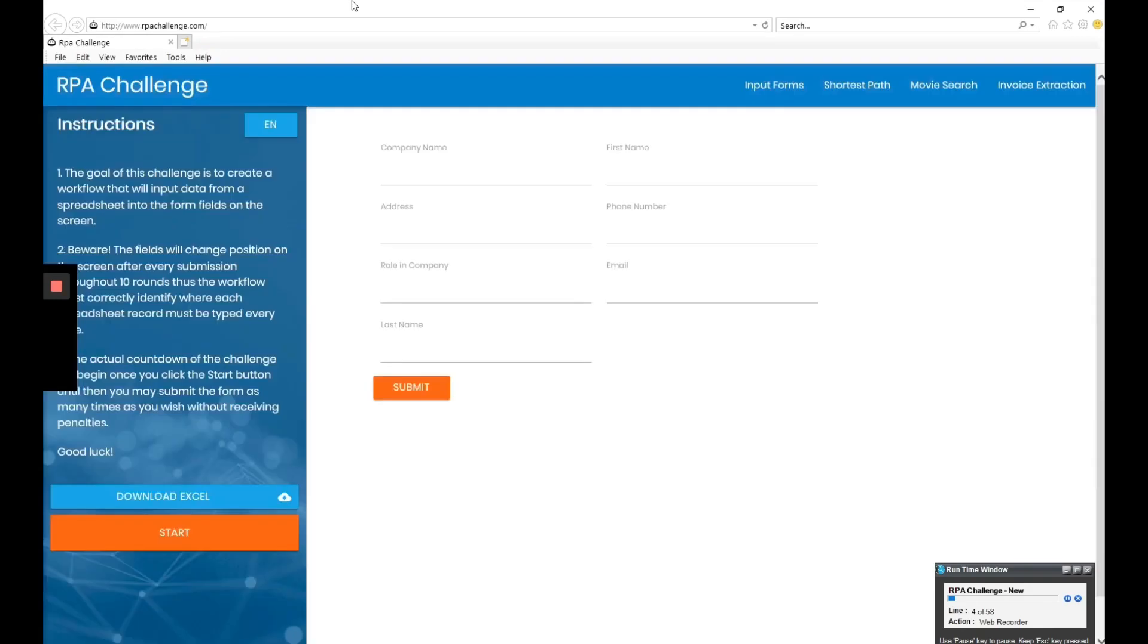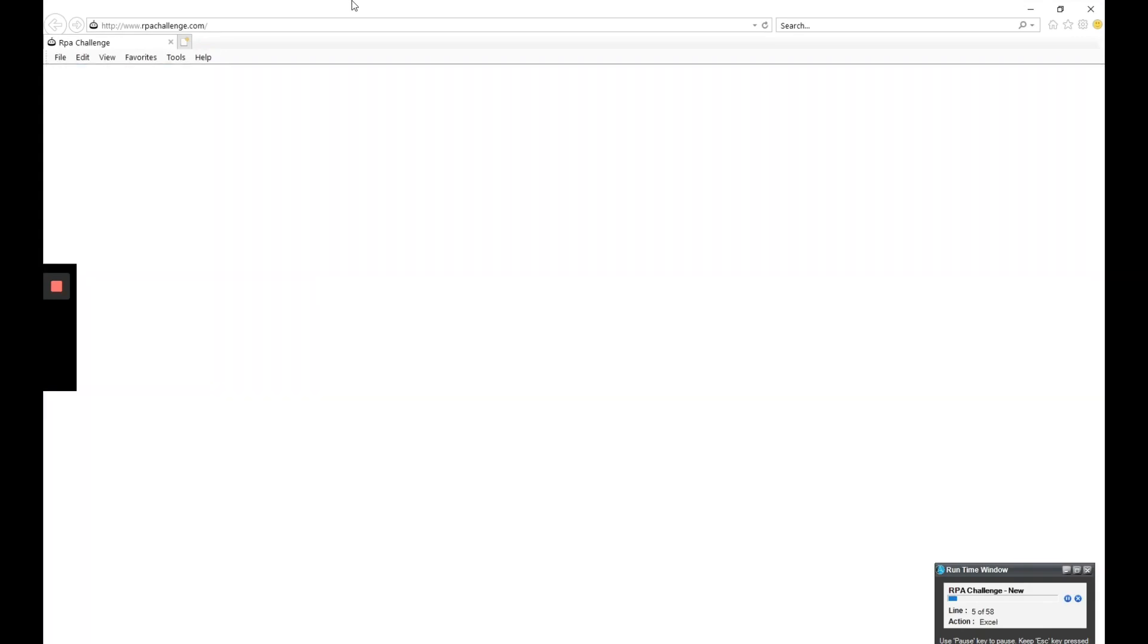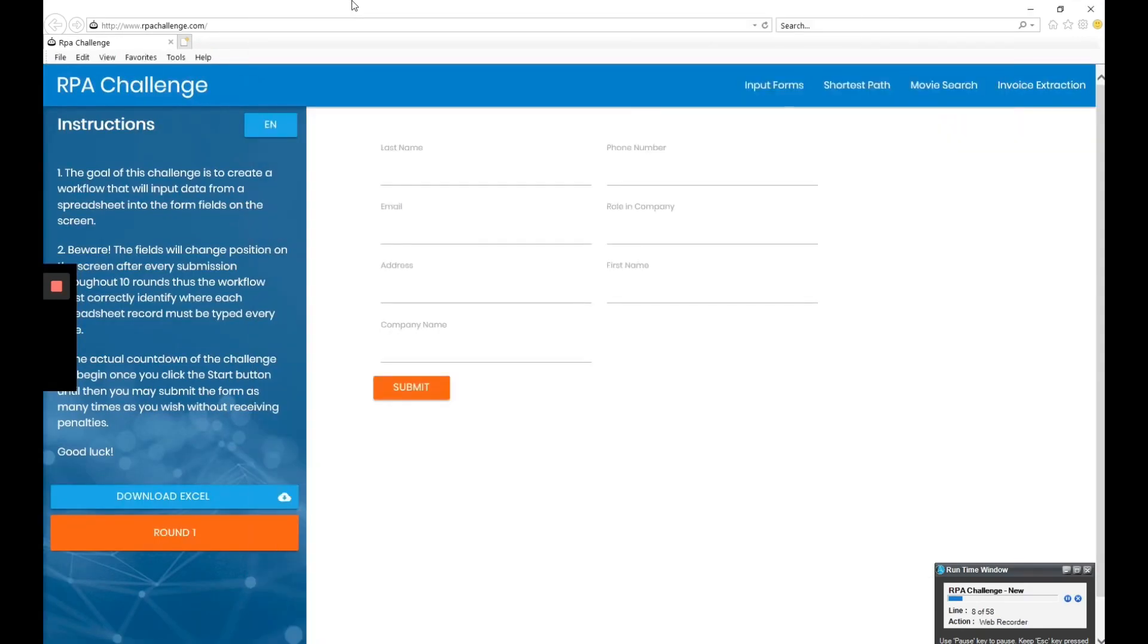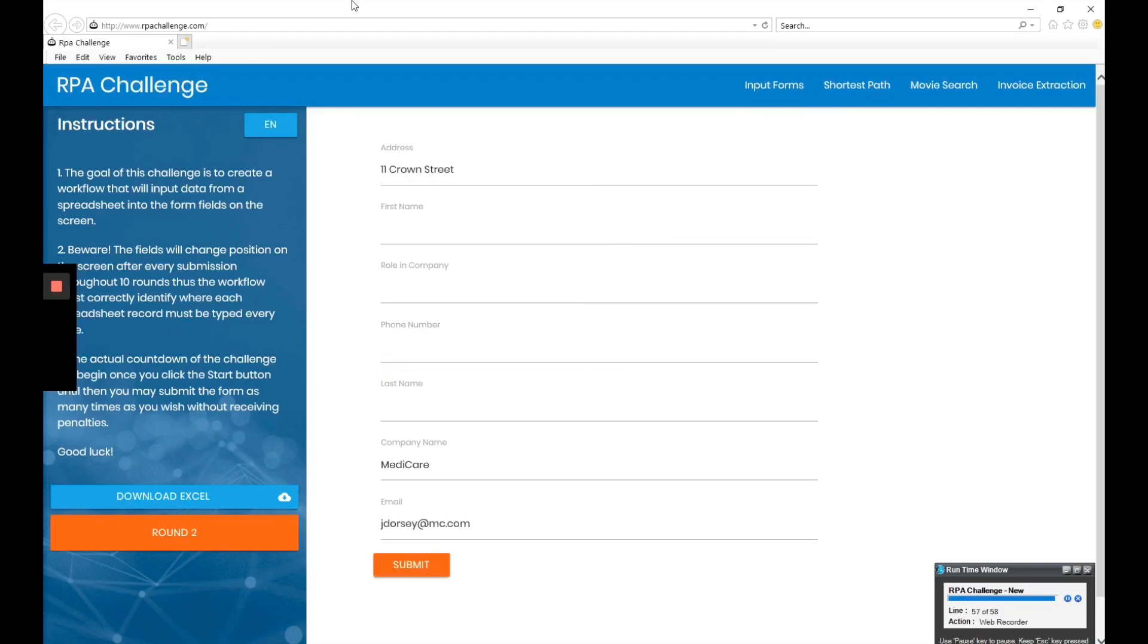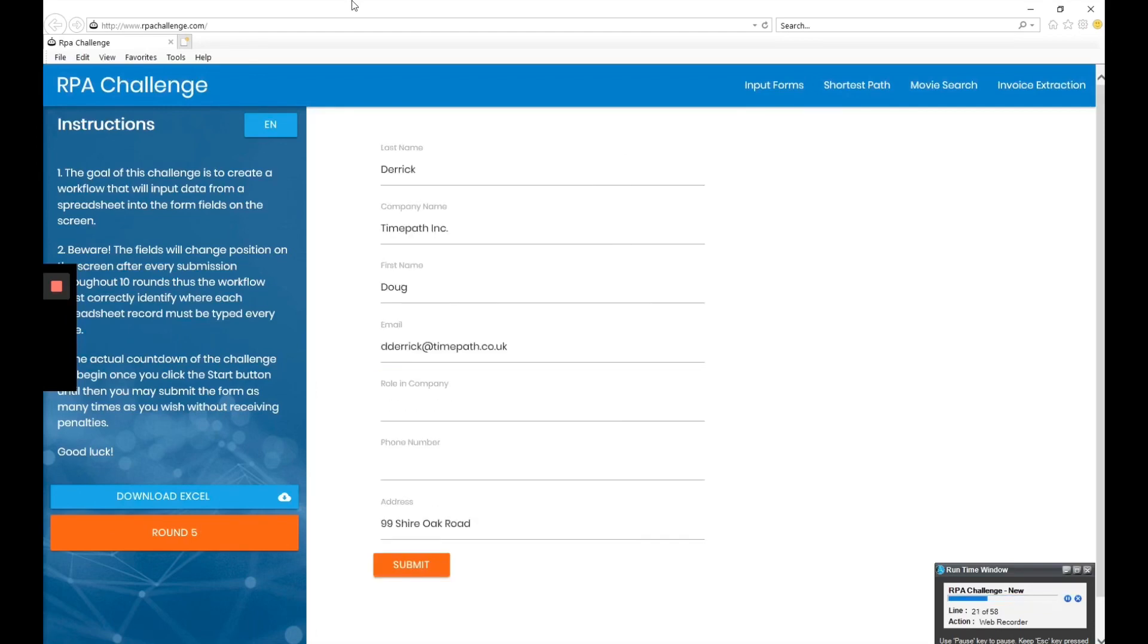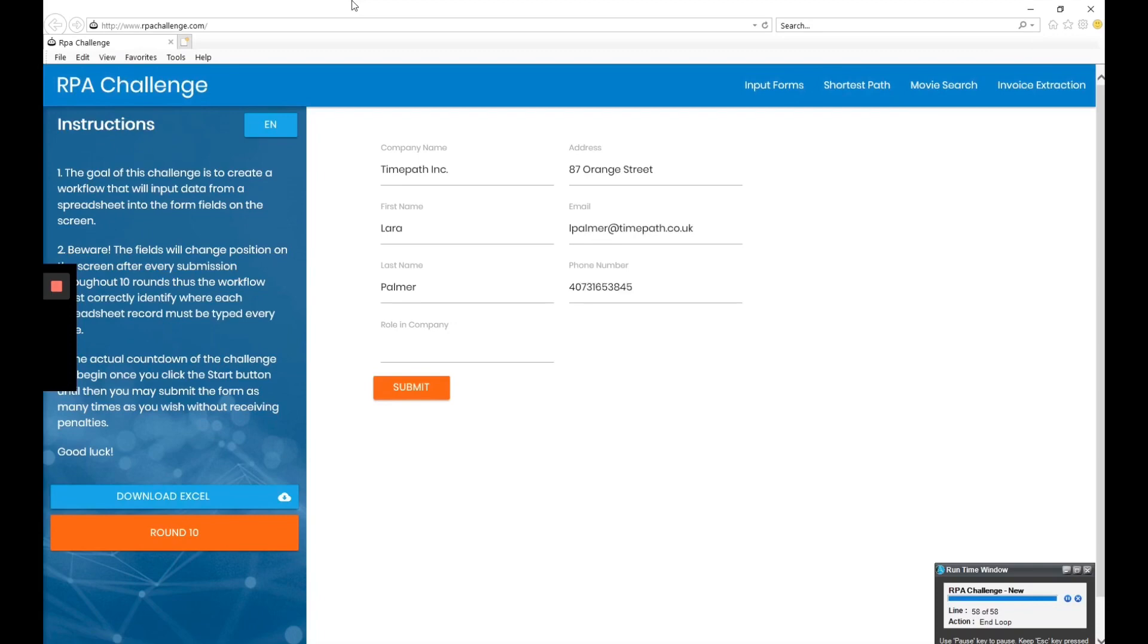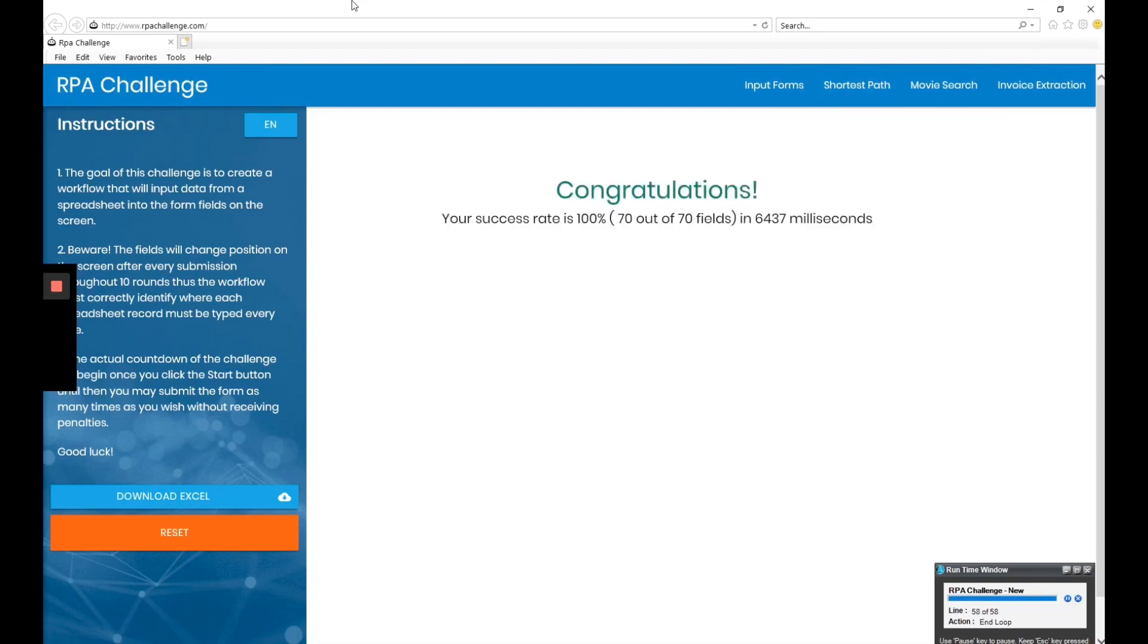Using the logic that we discussed previously, we're going to run the bot three times and check for the accuracy and the runtime on the RPA Challenge.